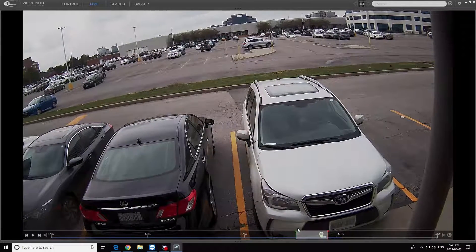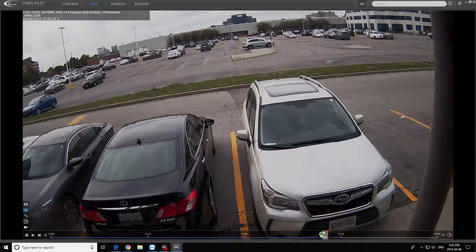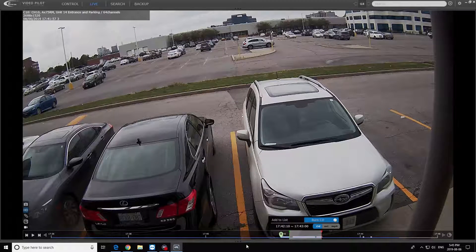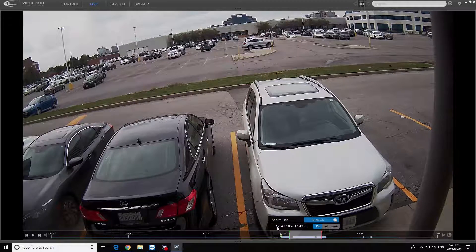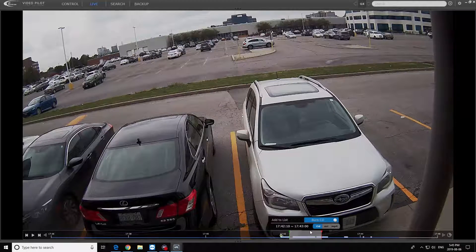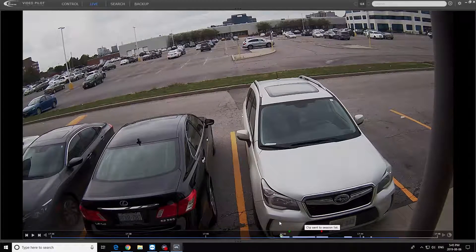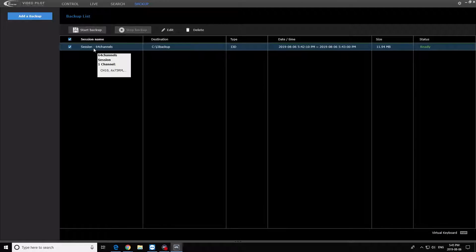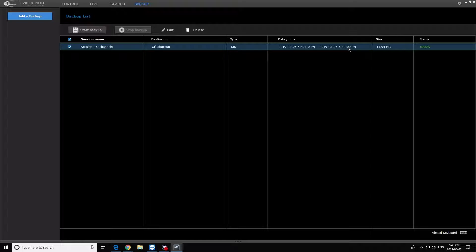The gray box shows the time that will be recorded. He fine-tunes it once more, picks the channels and cameras, and adds the selection to the list. Now, going to backup, the list is added. Within this list, you can also make changes and fine-tune your backup session.